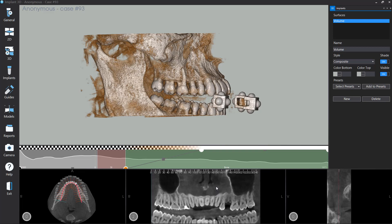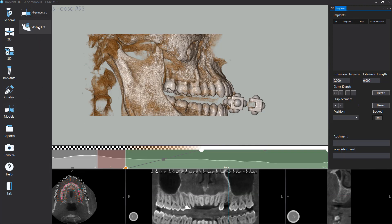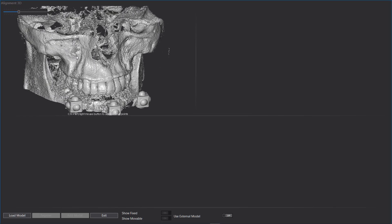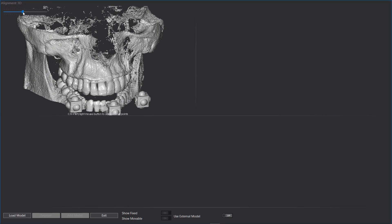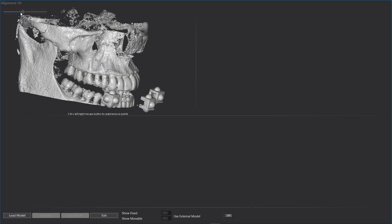To scroll cross sections, use the mouse wheel. To import and align a digitally acquired model, click on Models menu, then click on Alignment 3D. The Alignment 3D function imports a digitally acquired model and aligns it with CT Acquisition. To load the model, click on Load Model and select the file in SDL format.